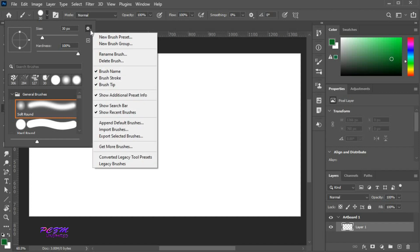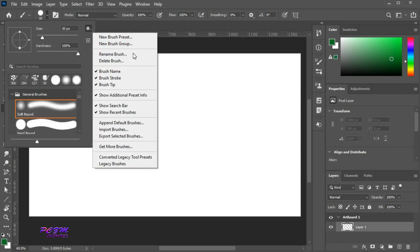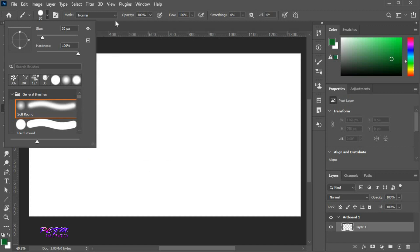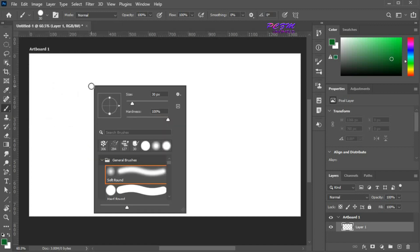Here you will find different settings. You can create new brush presets and groups, rename, delete, import and export brushes, etc. You will find this toolbar by clicking the right mouse button also.